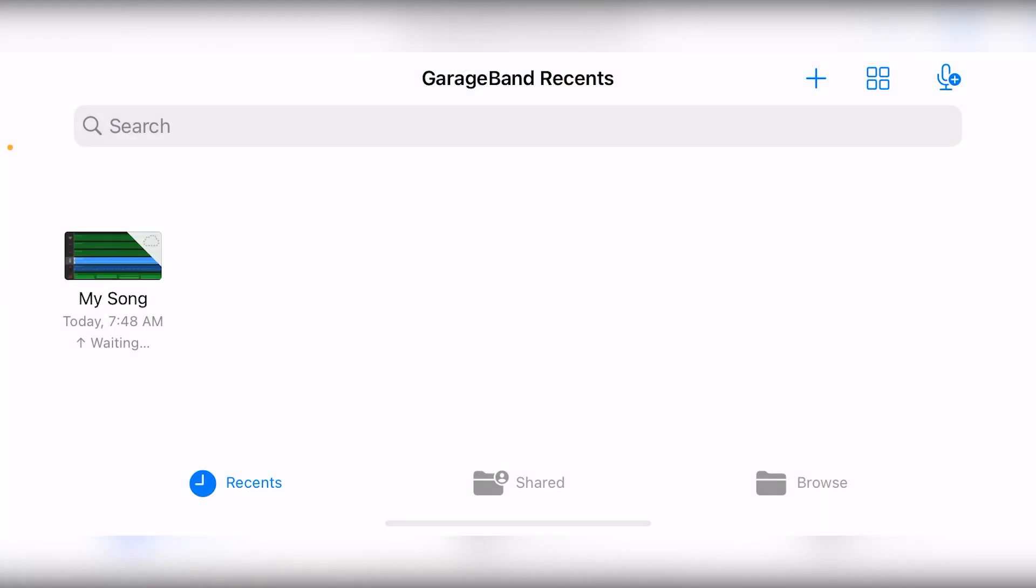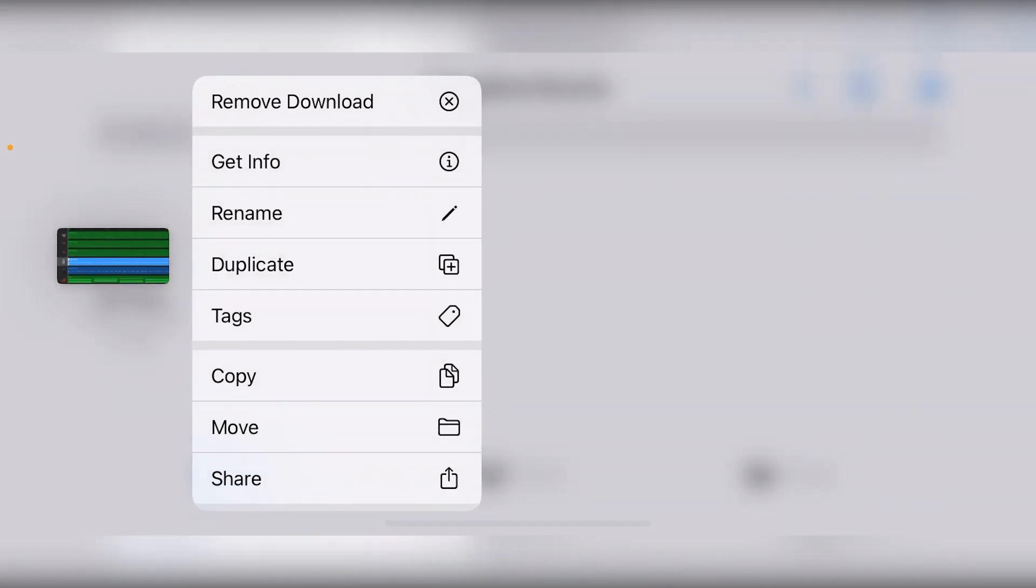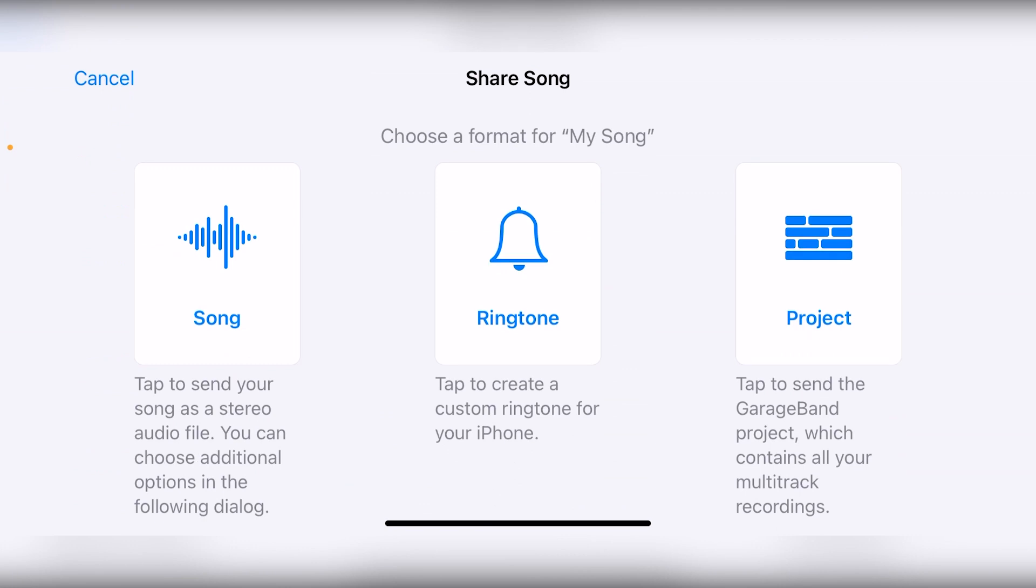We can touch and hold on the project we've been working on. Then we can touch the share button. We're given a few different options for getting our song off our device.